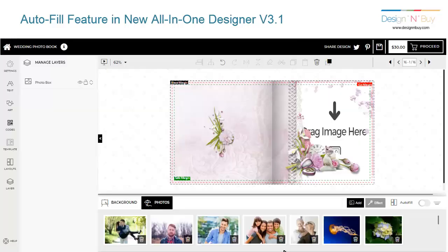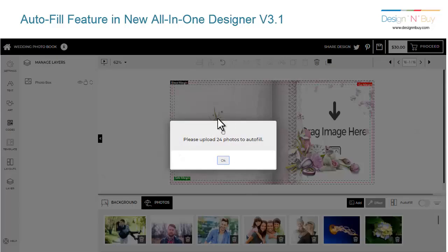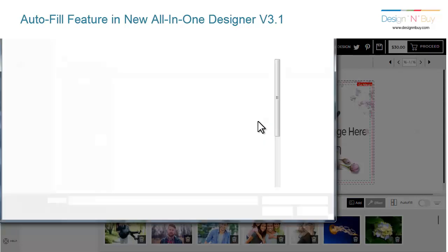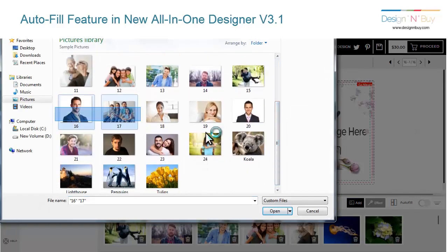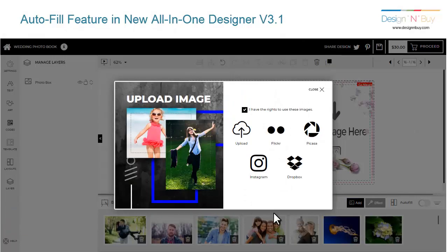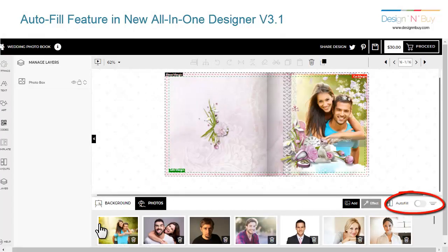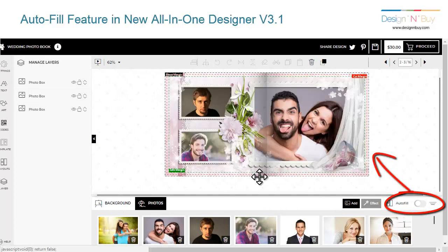Once you've chosen the photos you would like to use and uploaded them in the photo tray, it's time to add them to your photo book. Simply click autofill, and this feature automatically places all your uploaded photos in your photo book pages in the order they were uploaded, chronologically.